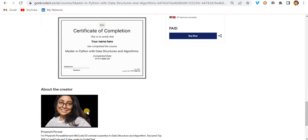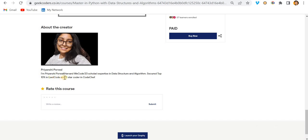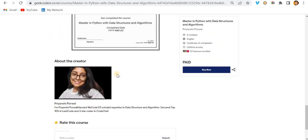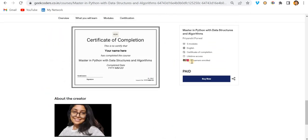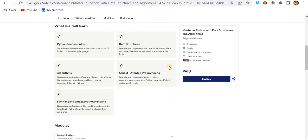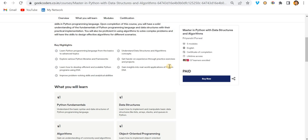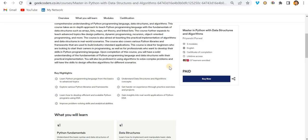You'll receive a certificate upon completing the course. The course creator ranks in the top 10% on LeetCode and is a three-star coder on CodeChef. Already 57 learners have enrolled. It's an English-language paid course — I'll put the link in the description so you can explore it. Thank you, bye!